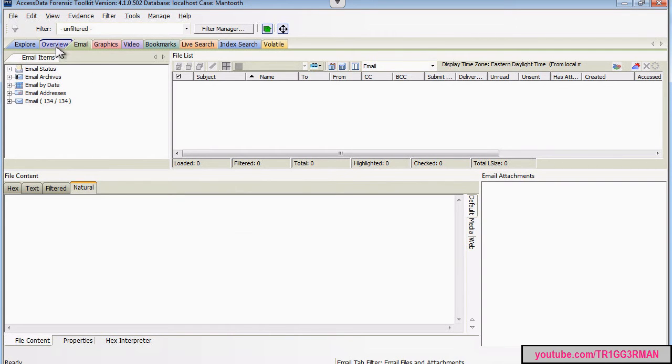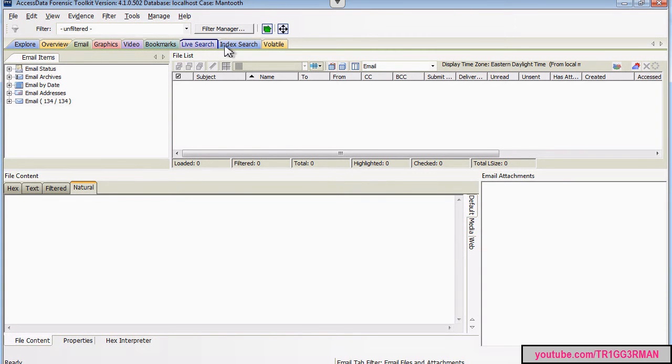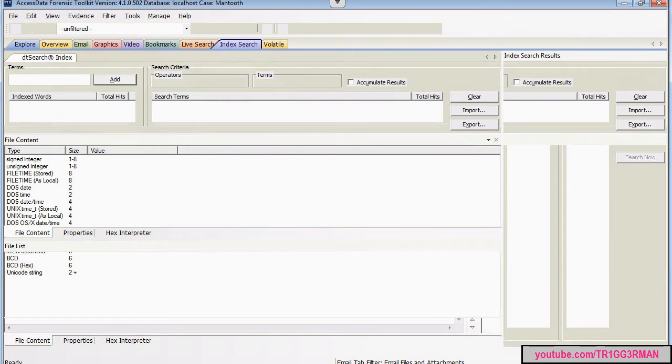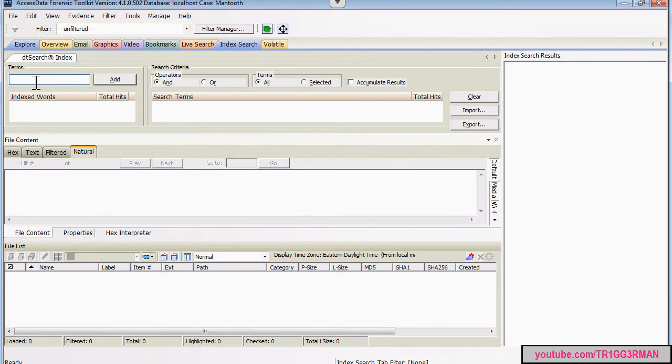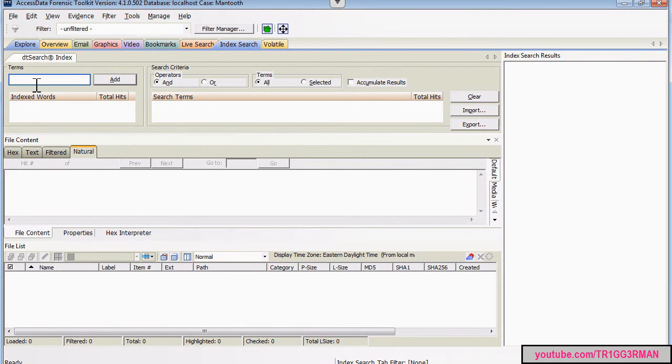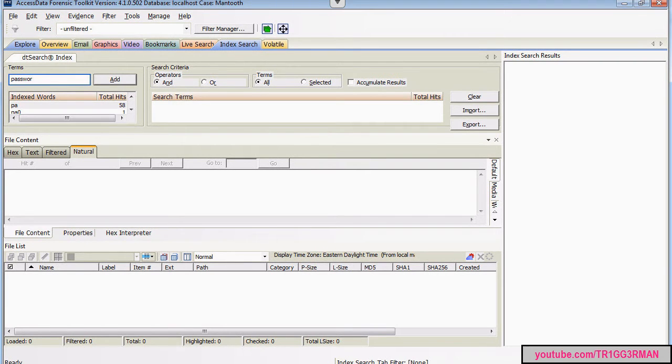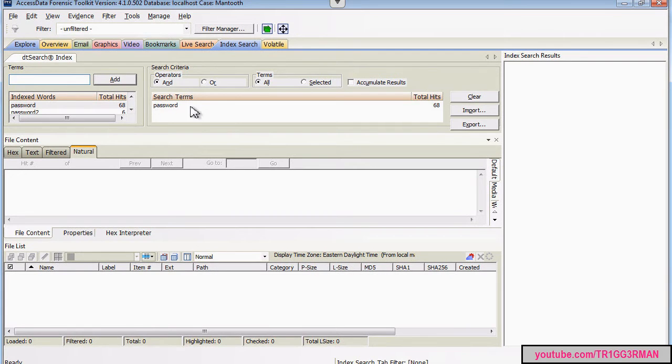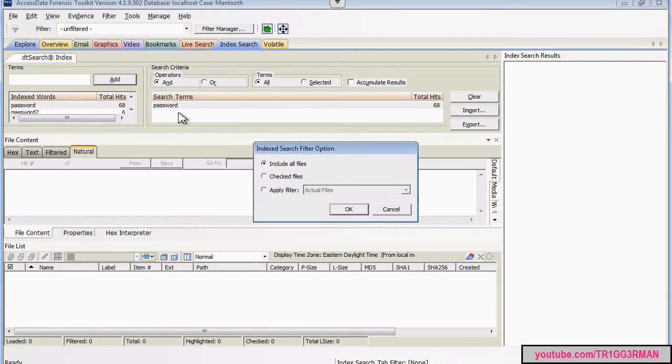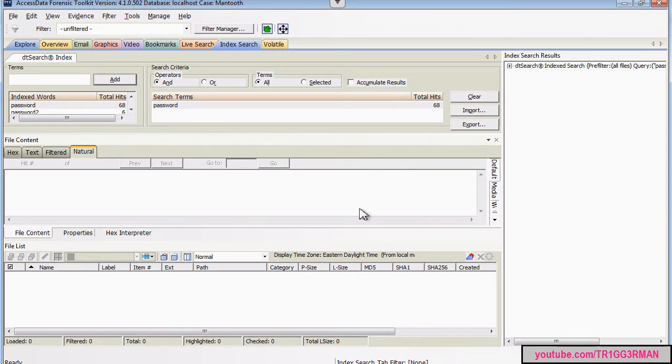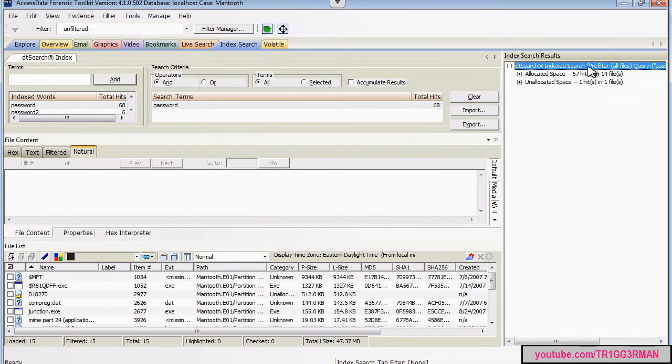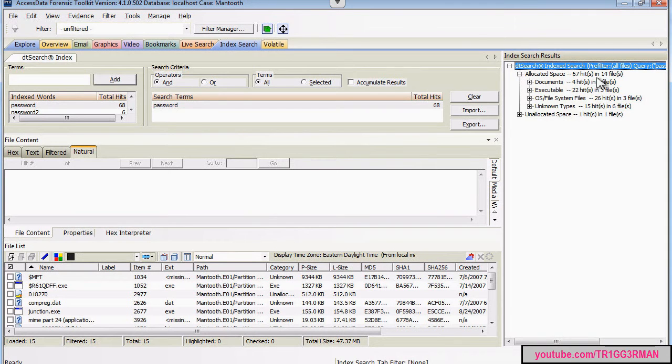Another thing you might find useful is if we go over to index search, you can perform searches with key terms. So for example, if we search for the keyword password, we would add that. Then double click on the term.